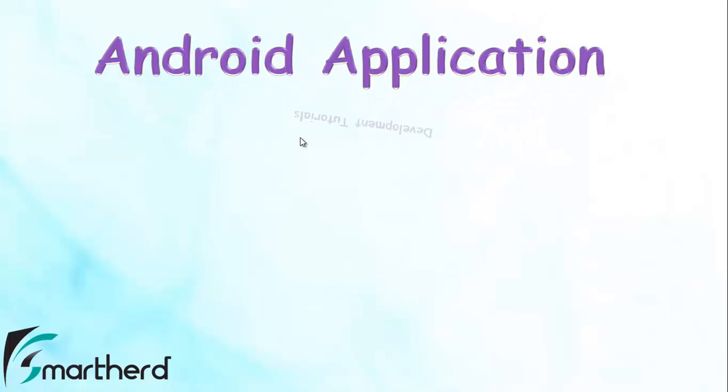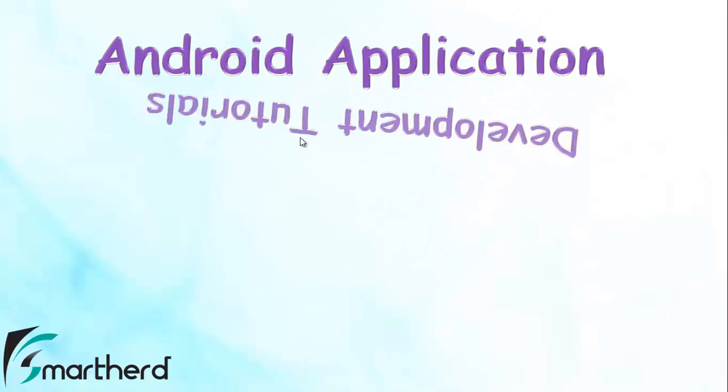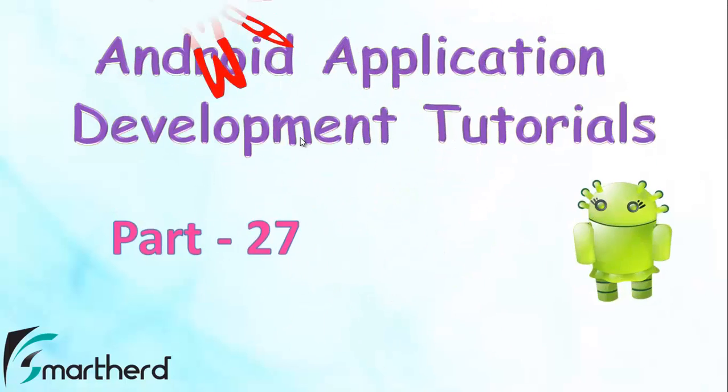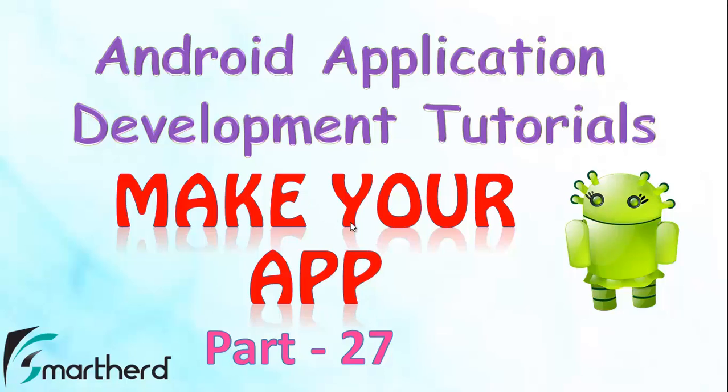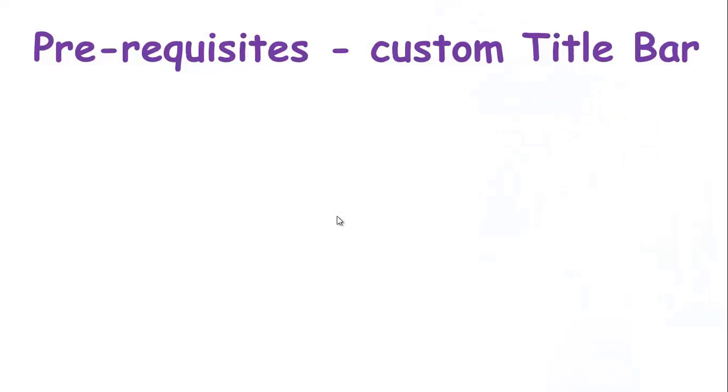Hello from Shreks and hello from SmartHerd. What's up folks? In this video we are going to add our custom title bar to our application layouts.